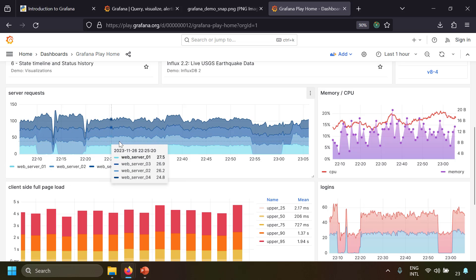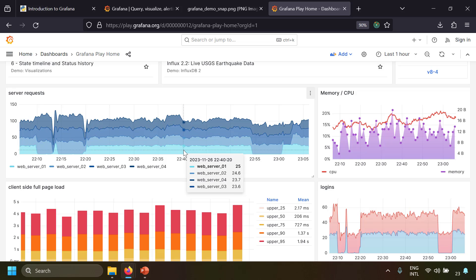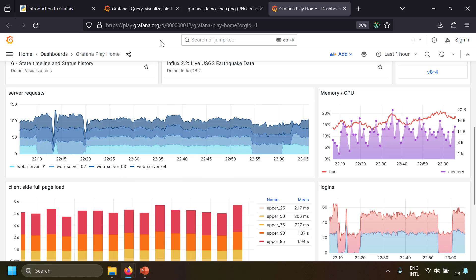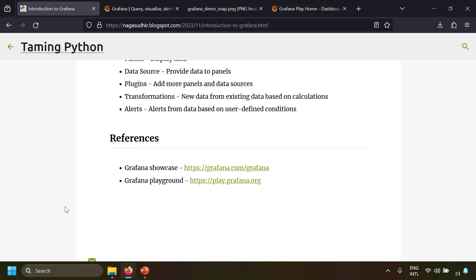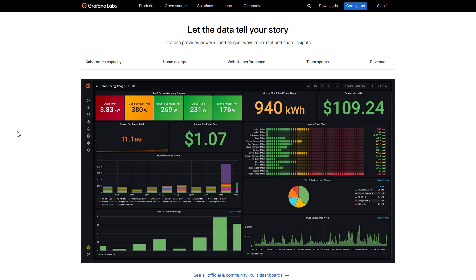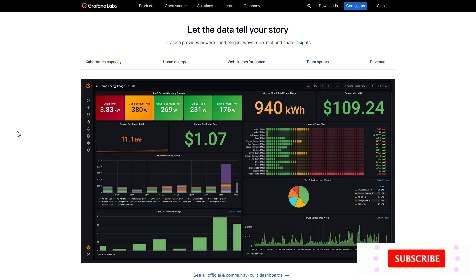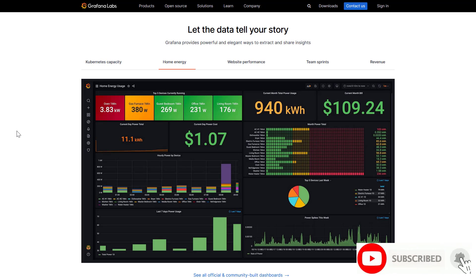That's a small introduction to Grafana dashboards. If you want to get a feel, just go to play.grafana.org and play with some sample dashboards. A blog post for this video includes links to the Grafana documentation and playground — check the description. In this video we covered an introduction to Grafana; in later videos we'll try to install Grafana on Windows. Please ask questions or post your feedback in the comment section.